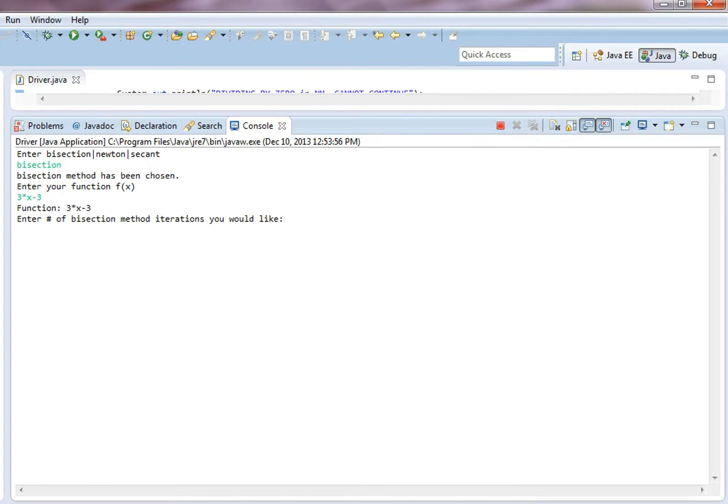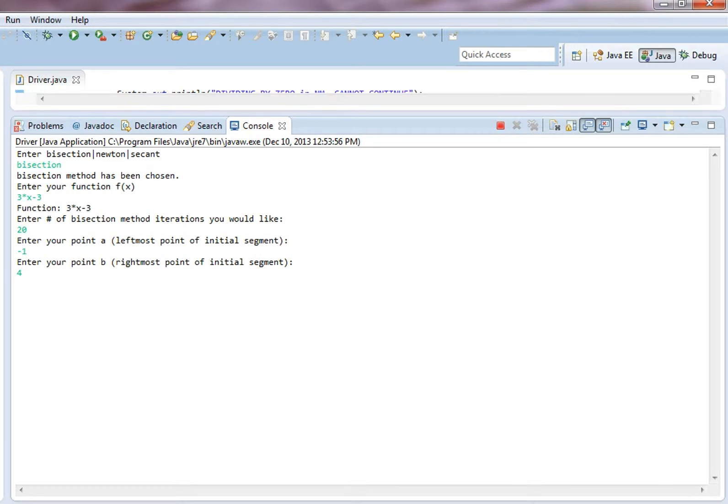How many iterations would you like? Let's go with 10, maybe 20, let's go with 20. Leftmost point can be negative 1, rightmost can be 4.